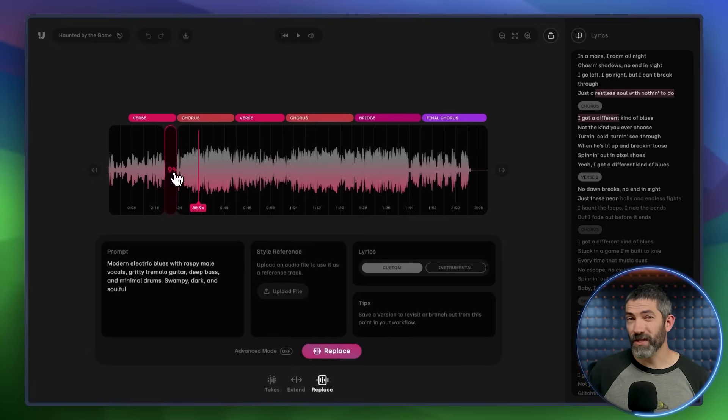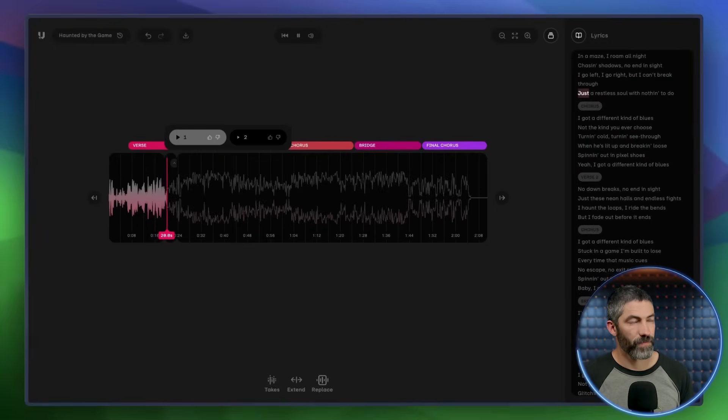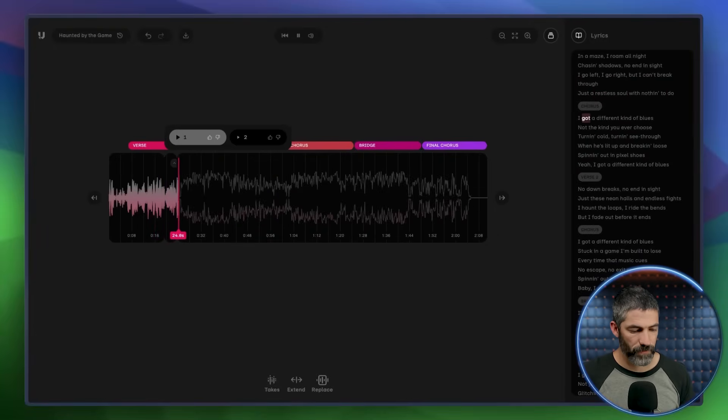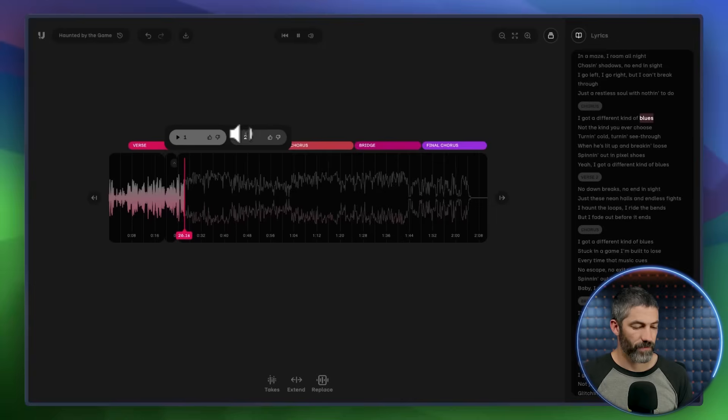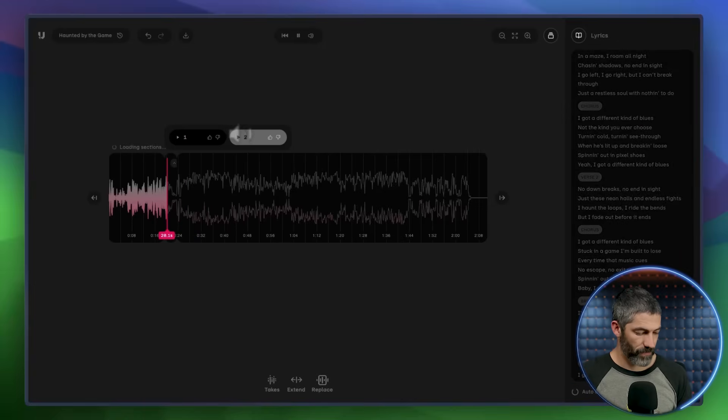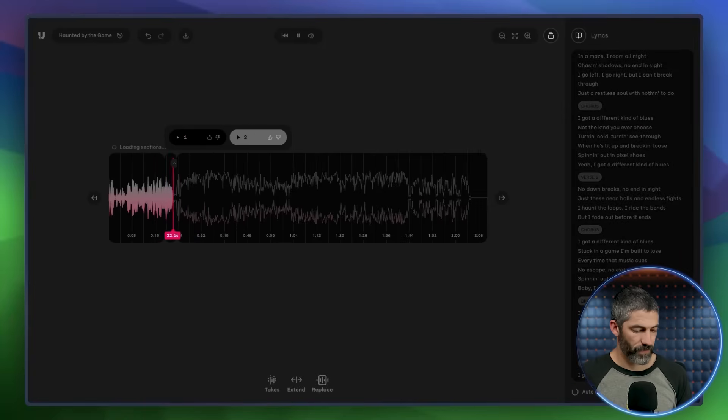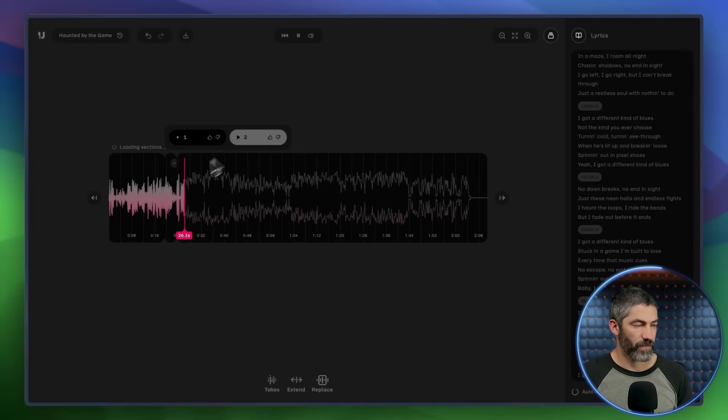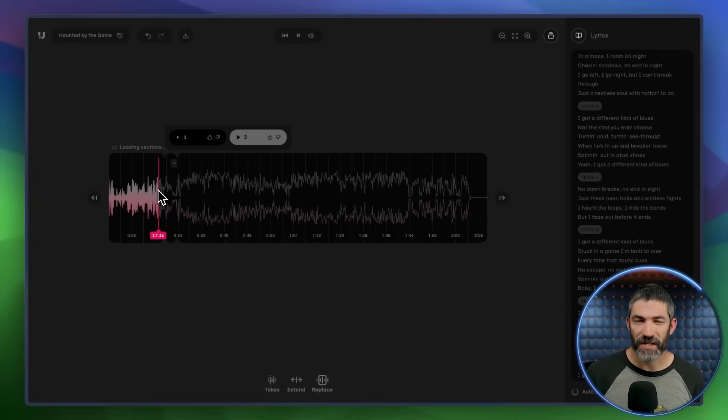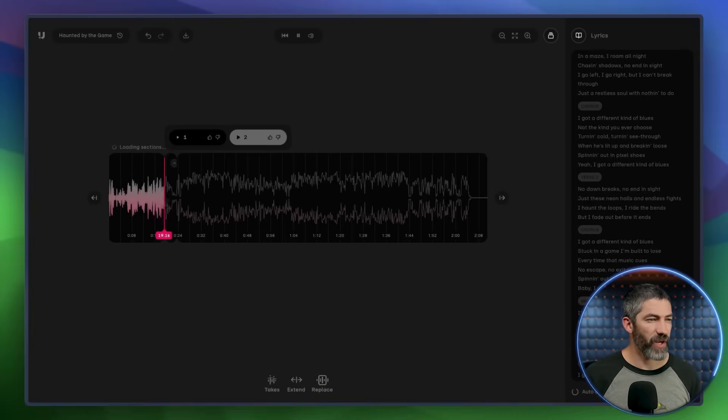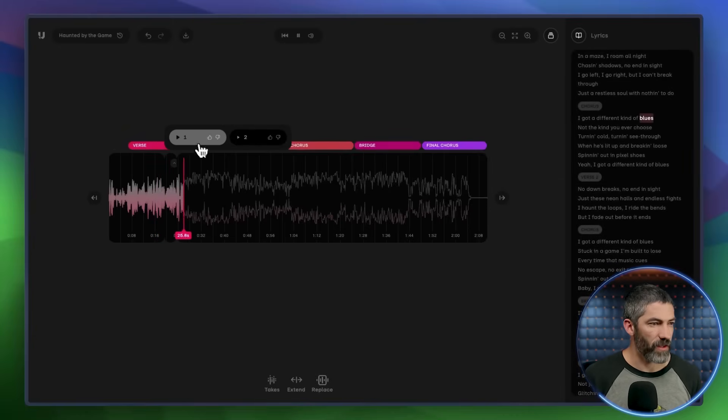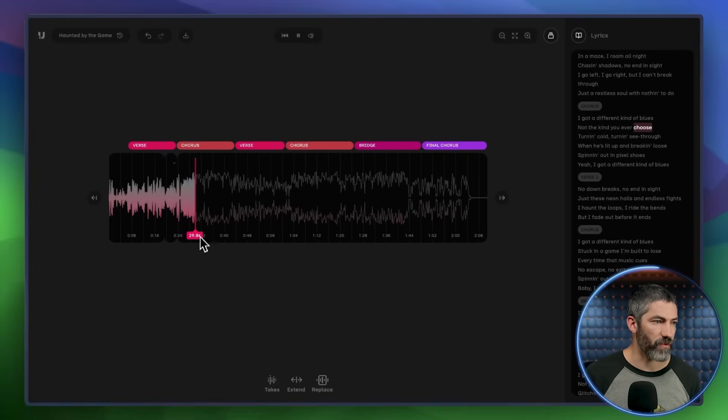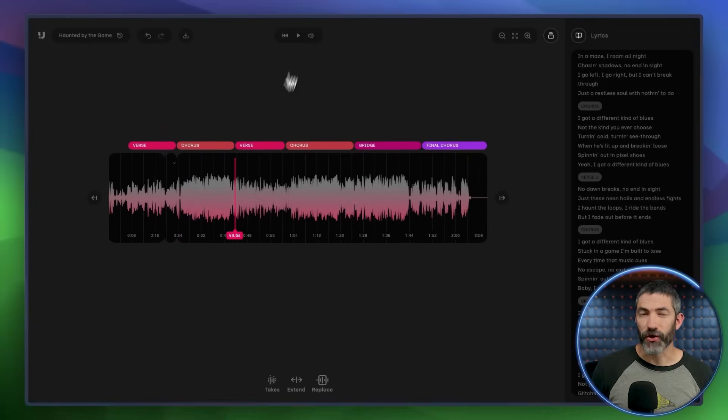Then I can listen through to see which one I liked better. Just a restless soul with nothing to do. I got a different kind of blue. Just a restless soul with nothing to do. I got a different kind of blue. Both versions got the lyrics right this time, but I like the way the first one hits. Just feels a bit more natural. So I'll leave that one selected and click Like. That's locked in as the new version for that section.